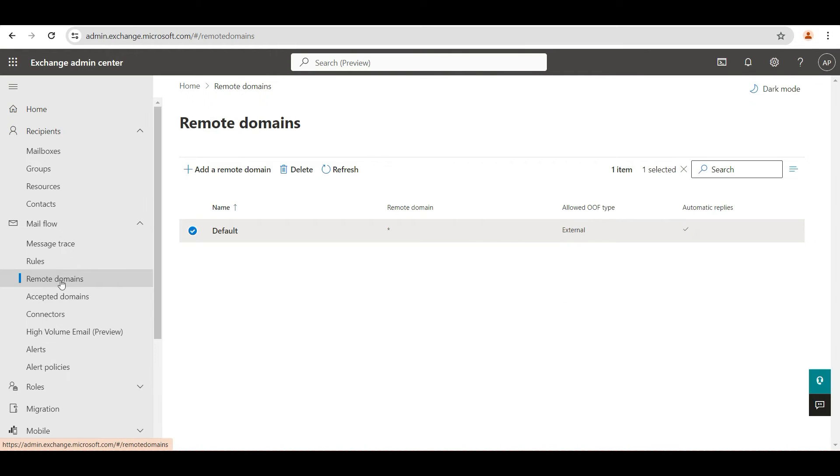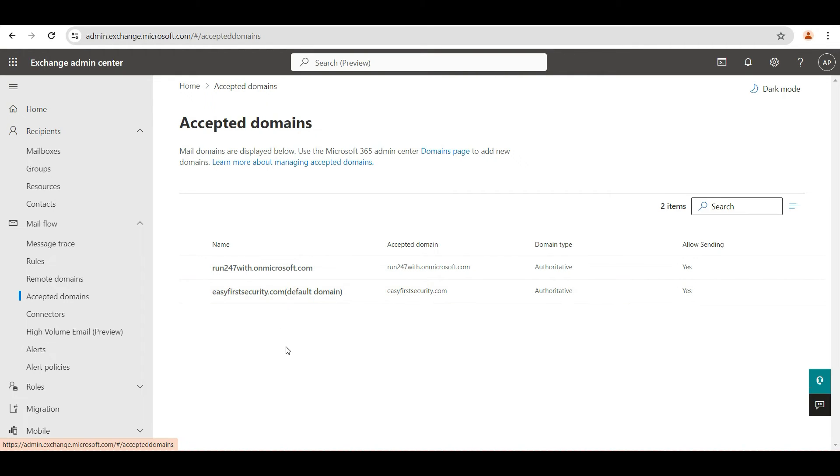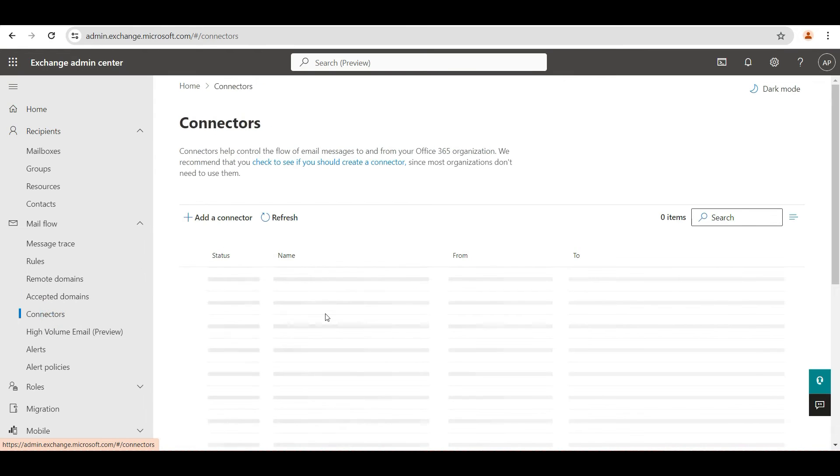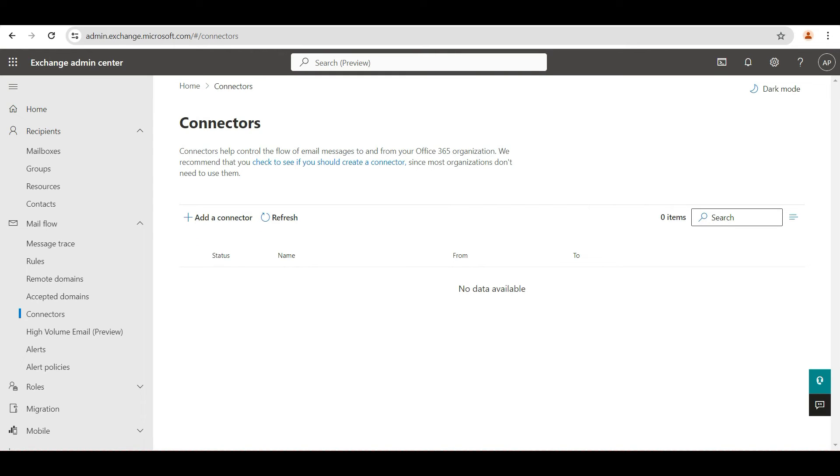Then accepted domain, make sure your domain is added here. By default it is, but just to make sure the domain is added. Then check the connector if there is any specific connector created and if the connector is correct. Just check the smart host or any smart host or routing is added or that routing is set up correctly. These are the things that you can check.